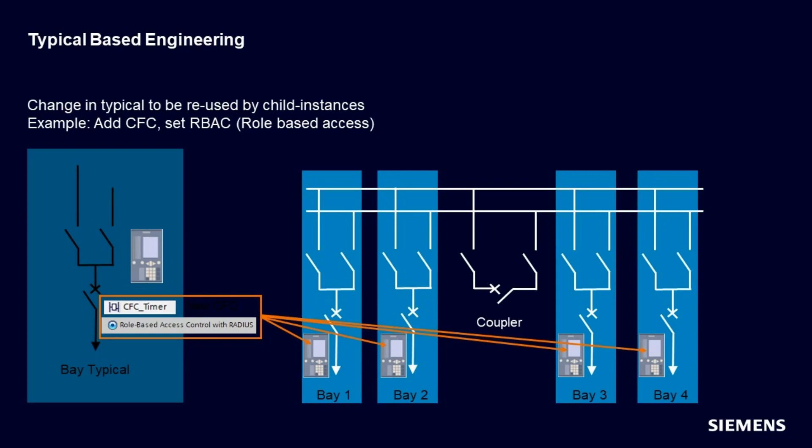However, let's assume further, now your customer raises a change request for the Typical, for example an additional cybersecurity setting and an additional CFC plan. The new Typical-based engineering function allows you to add these functionalities once in the Typical and copy them with only one click to all four instances. To make this possible, a Typical child relationship has been implemented in DIGSI 5 in version 9.40. We will show you how to benefit from this new great feature.